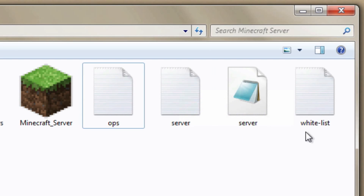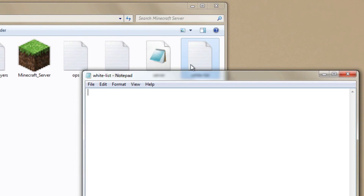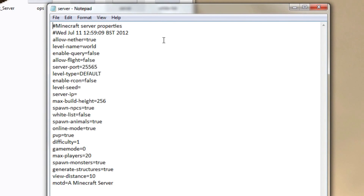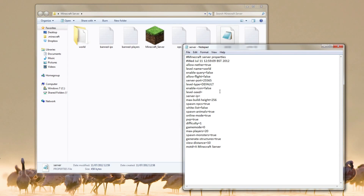The server log you don't need to worry about, but the whitelist file is where you'll add usernames if you're going to use a whitelist for your server. Finally, open up the server.properties file — this is where you change all the options for your server. There are a lot of options to customize, but I won't go through all of them now. I'll give you a link to the Minecraft wiki page which explains exactly what the server.properties file does.